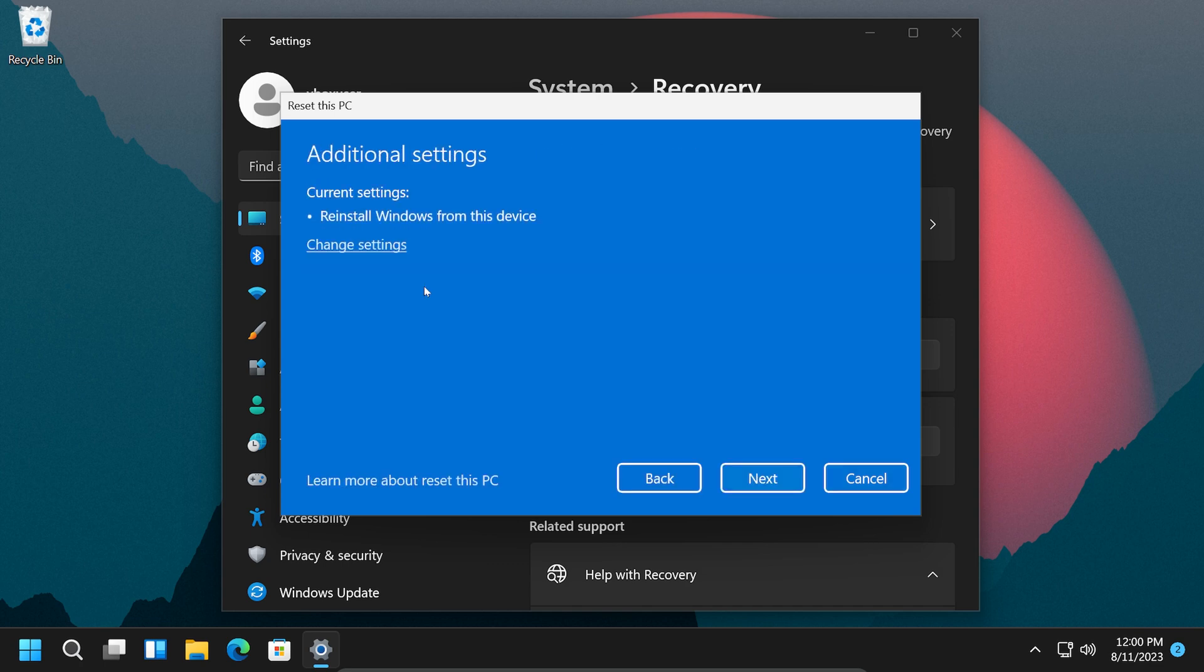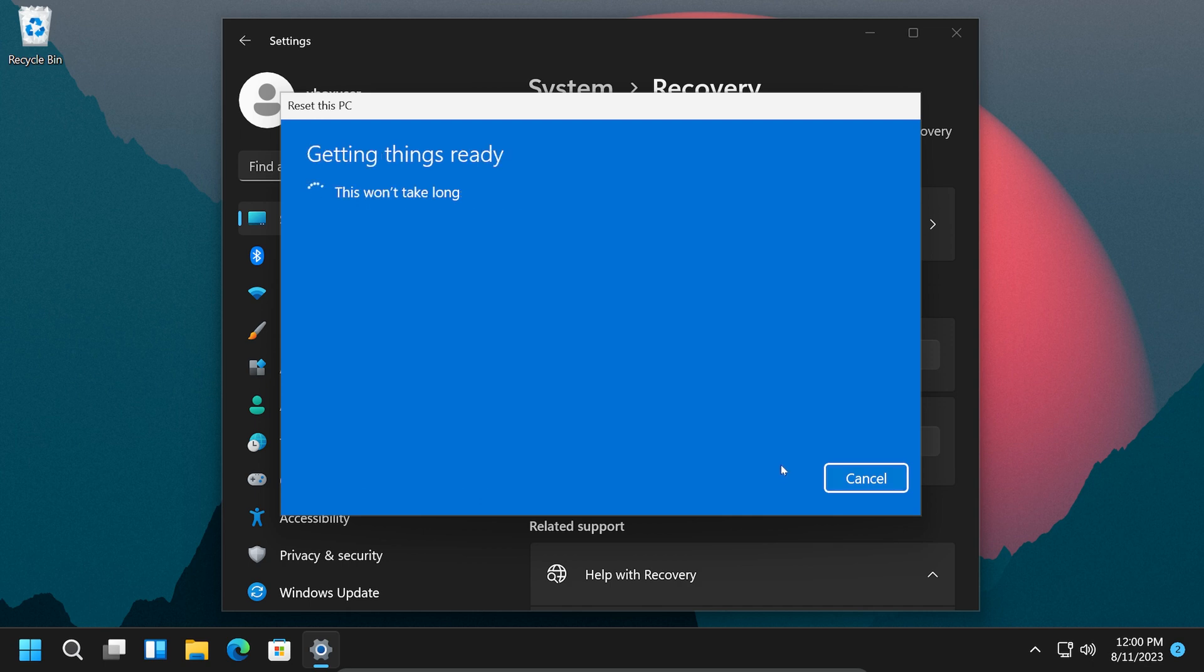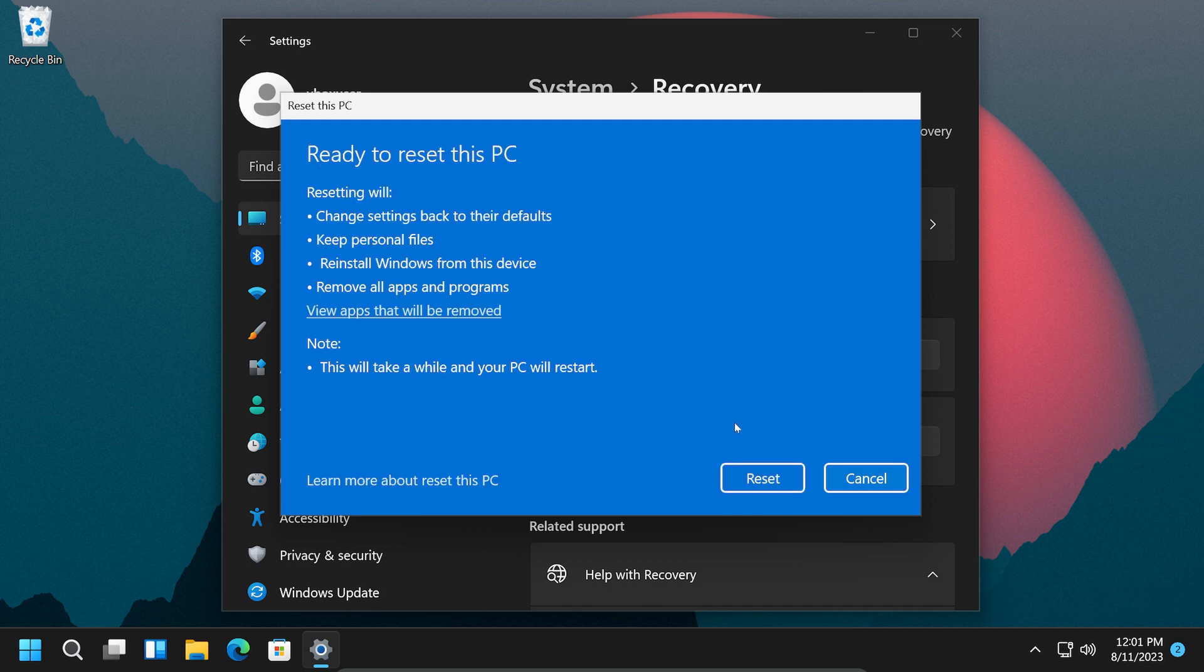And depending on your system, you might have to click next a few more times. And once you're done with it, click on reset to actually reset the PC. Now this could take a lot of time, like 20 to 30 minutes.